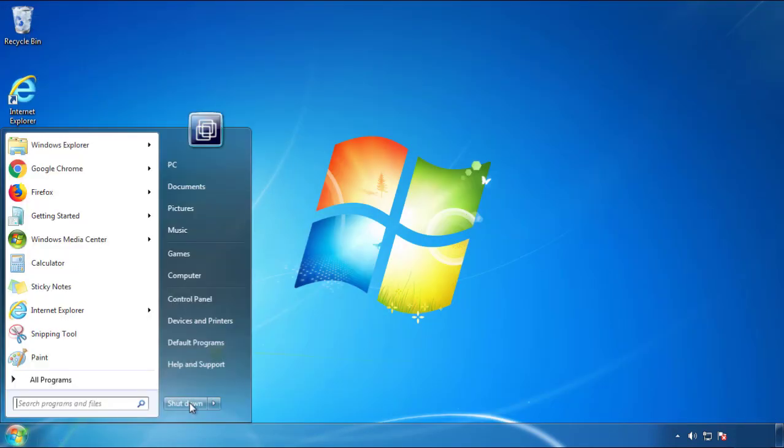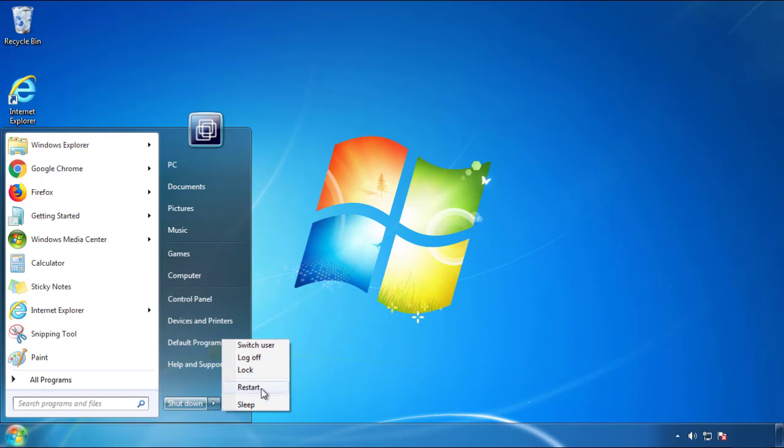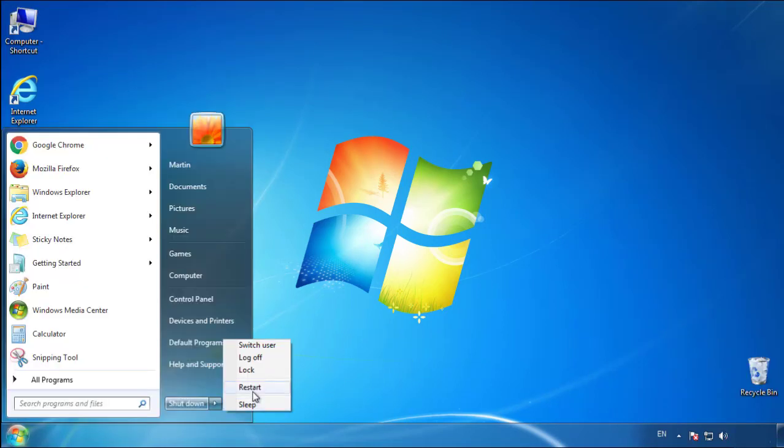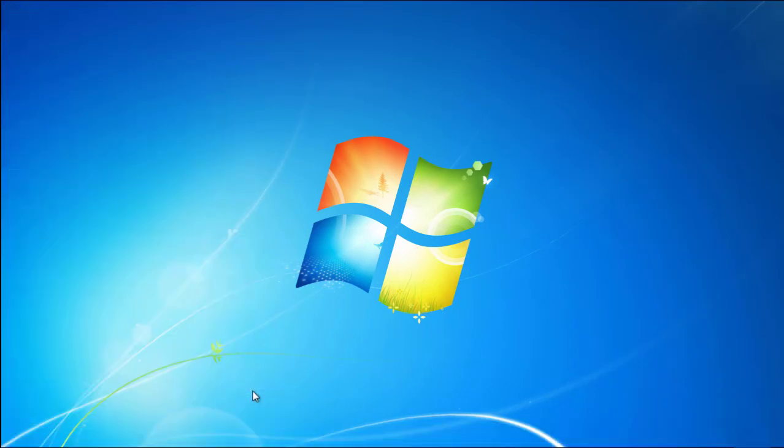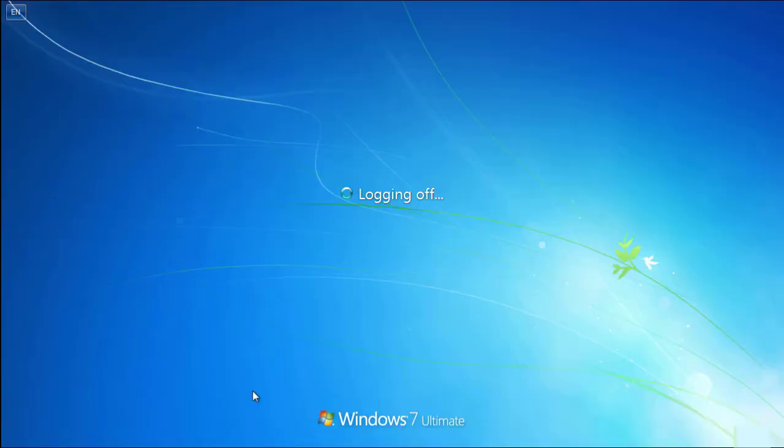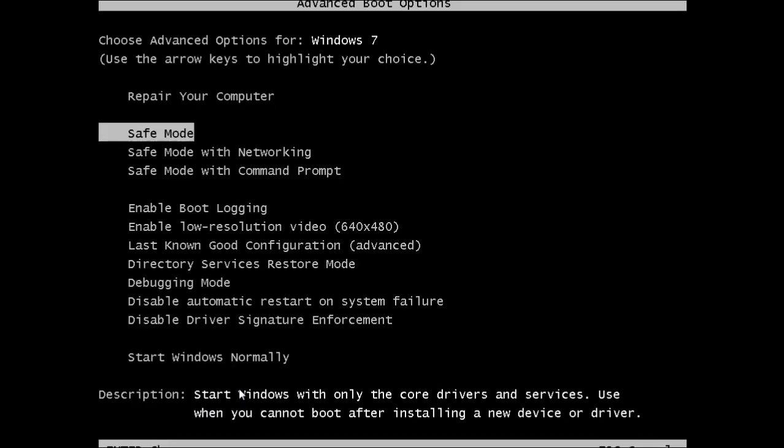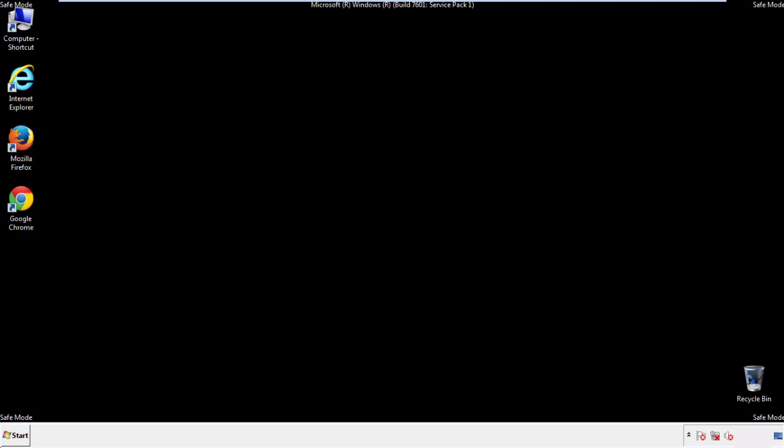Now you need to enter safe mode. Every version of Windows has a slightly different way of entering safe mode, so if you don't know how to do it, or you're not feeling comfortable doing it on your own, there's a link below with a detailed guide that I've prepared. We'll fast forward this part for you.